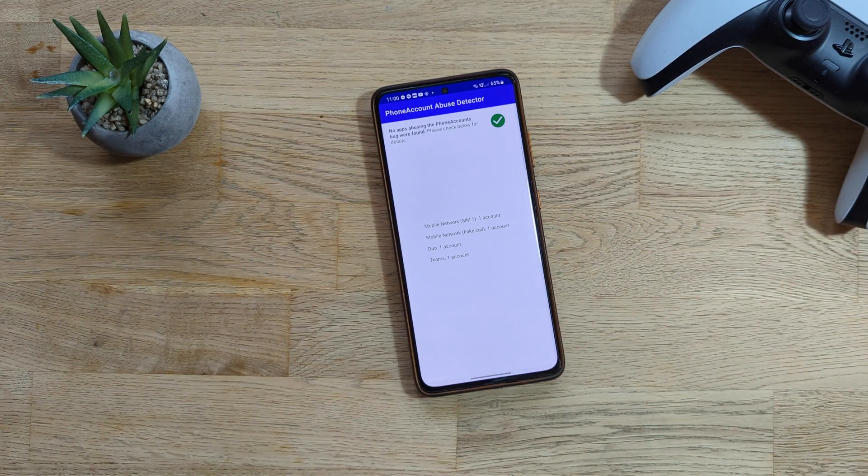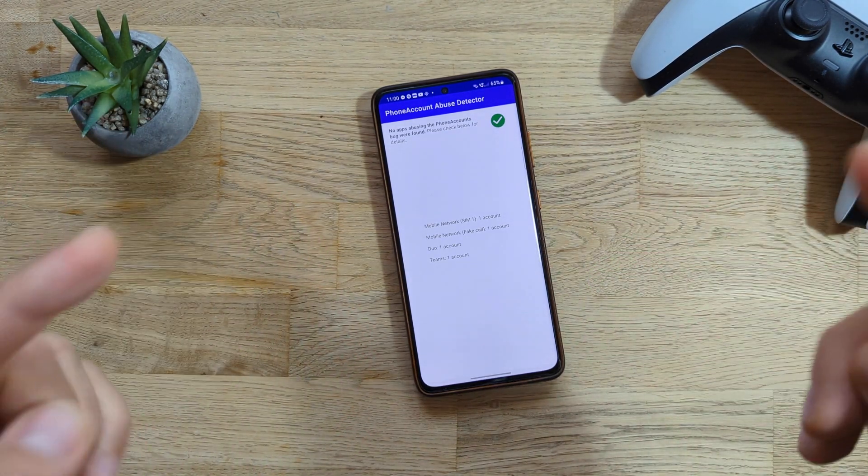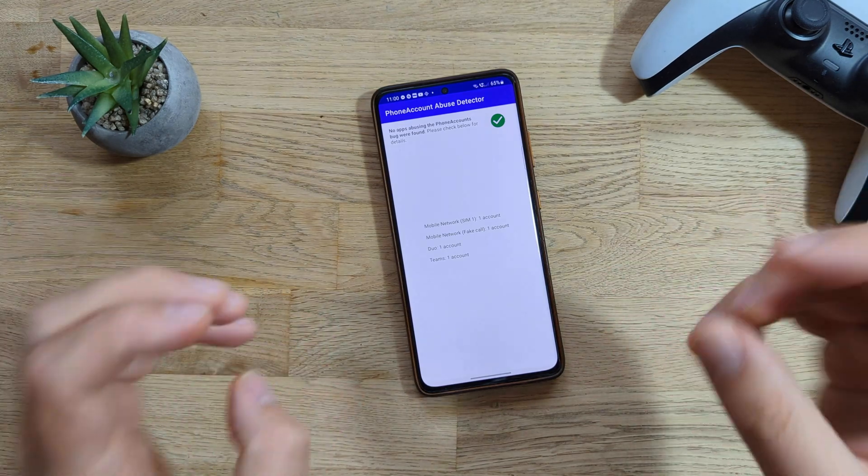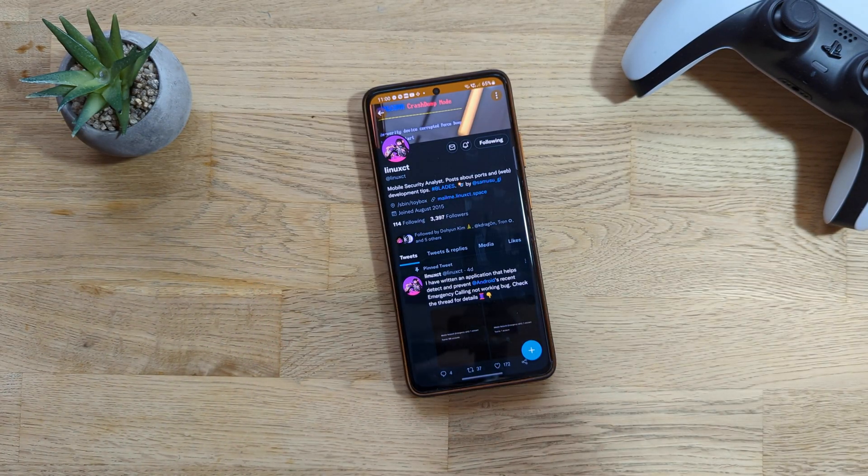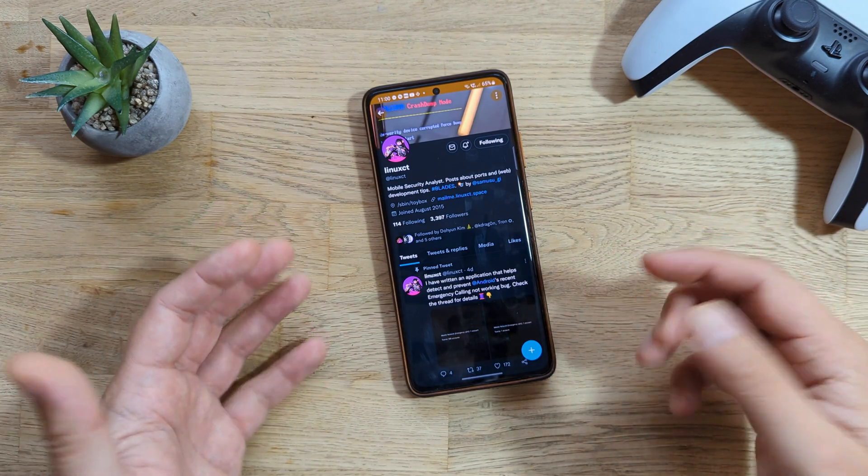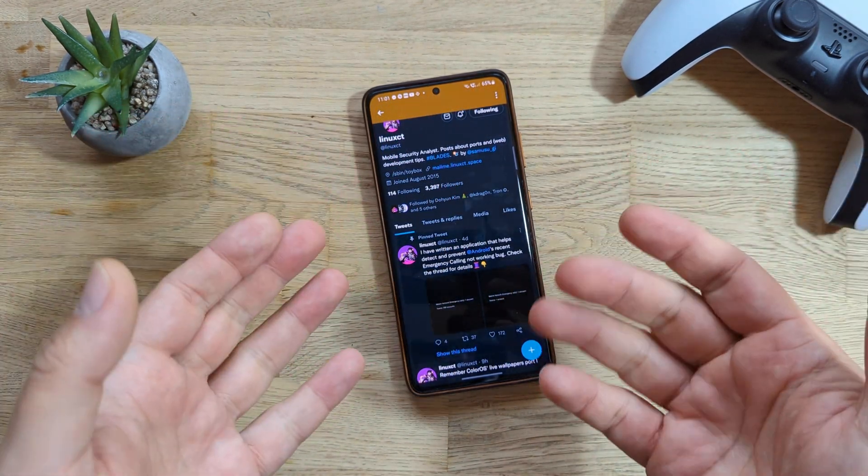It's important guys, just do this. It will not take more than two minutes. Run this check and make sure you're protected and not vulnerable. After this, you can go back to Linux CT and just follow him on Twitter. He's famous for doing some good things for the community, so we can give some love back by following him on Twitter.